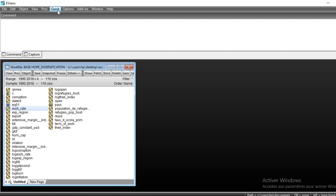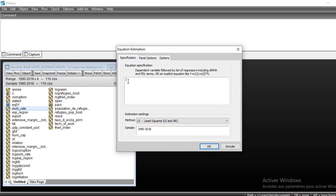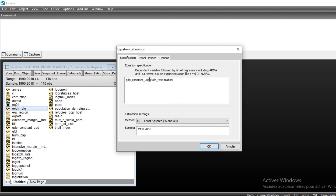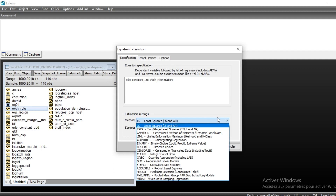Let us go to Quick > Estimate Equation. We choose our dependent variable GDP in constant US dollars, followed by our independent variables: exchange rate and inflation. We have GDP integrated of order 1, exchange rate integrated of order 1, and inflation which is stationary. So we have to run the autoregressive distributed lag model.